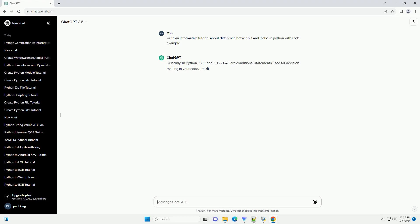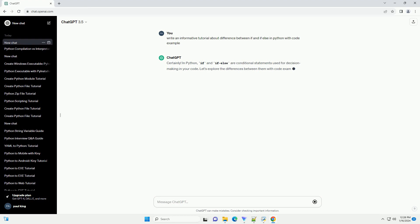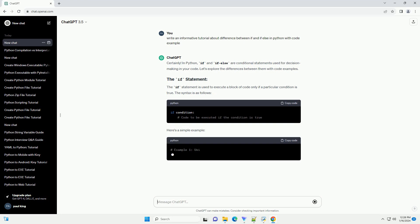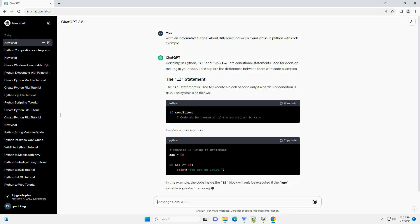The if statement is used to execute a block of code only if a particular condition is true. The syntax is as follows.